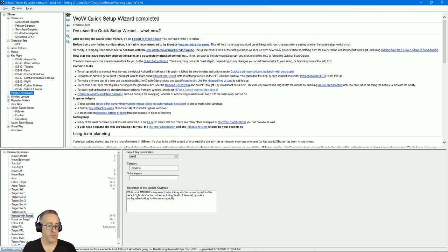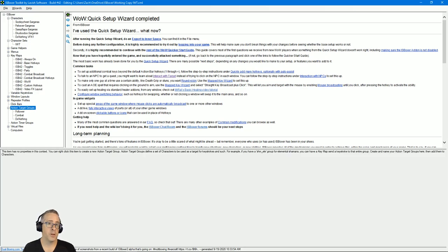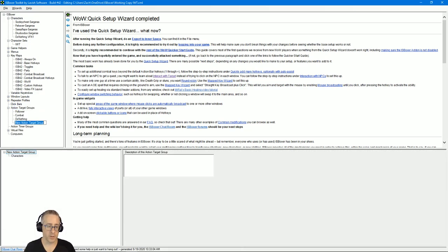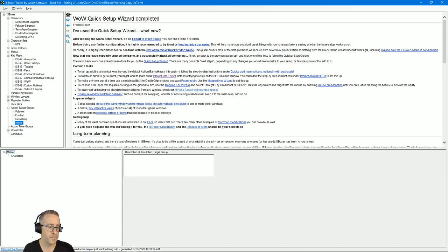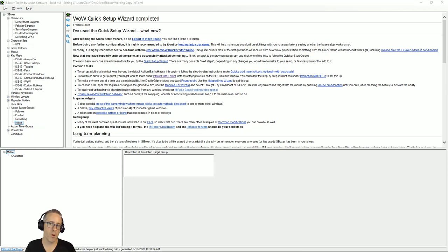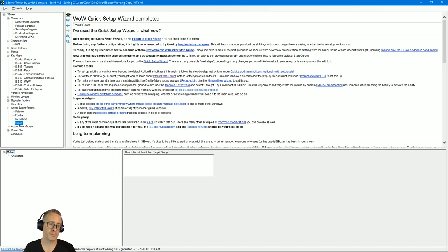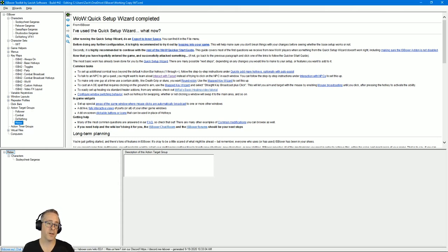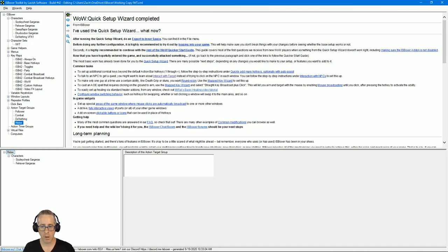Now we need an action target group. If you don't have one, you can right-click on action target groups, select a new one. I'm going to call this melee. You can call yours whatever you want. In order to use this, you do need to put characters in it. If you don't put characters in here, you're not going to find it in any of the target drop-down. So I'm going to put my paladin and my DK in here.